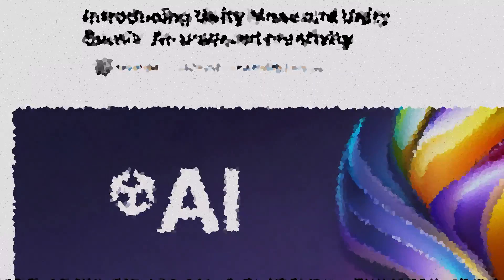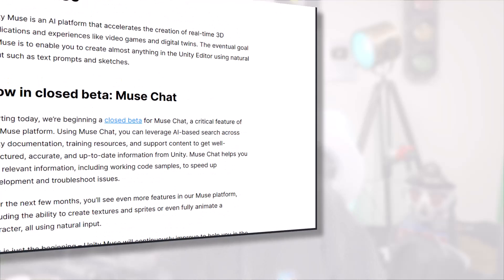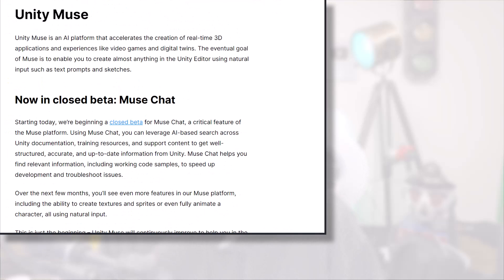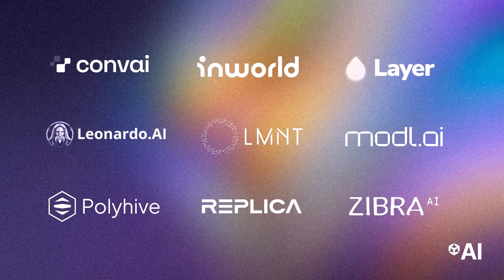A few days ago, Unity announced two new AI tools they've released in a beta program. They're called Muse and Sentis, and today I'm going to tell you what they are and why you should care. We'll also take a look at the nine Unity verified AI tools that were just posted.